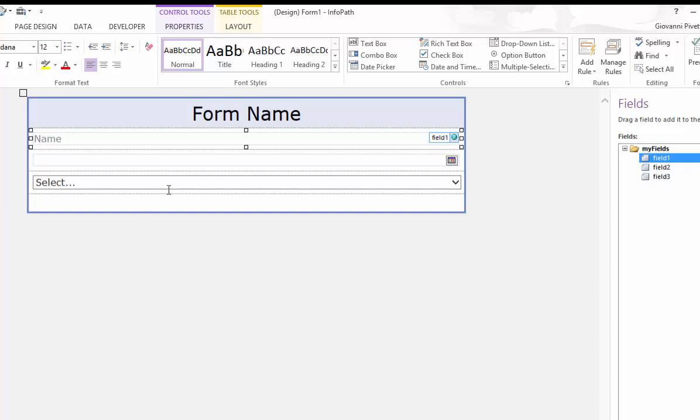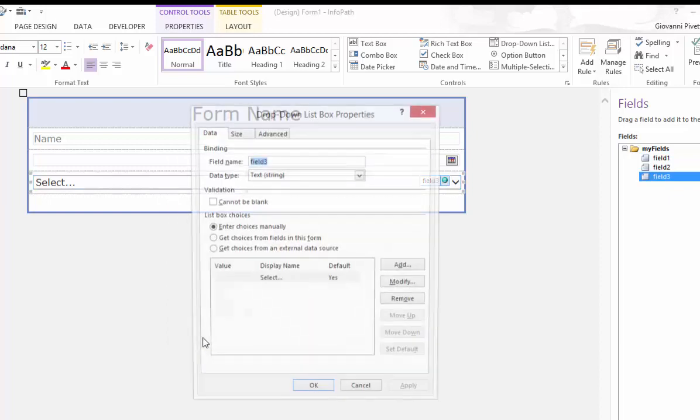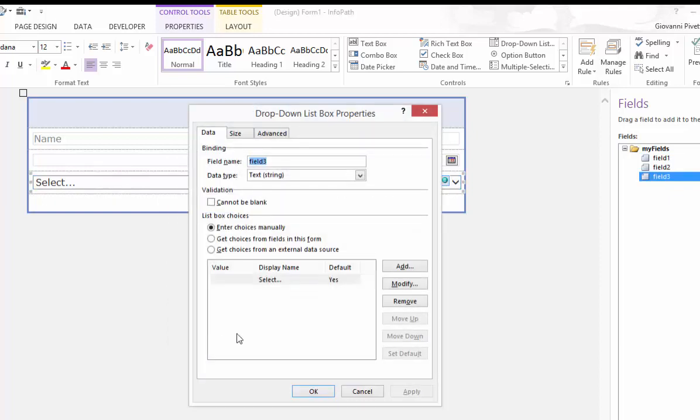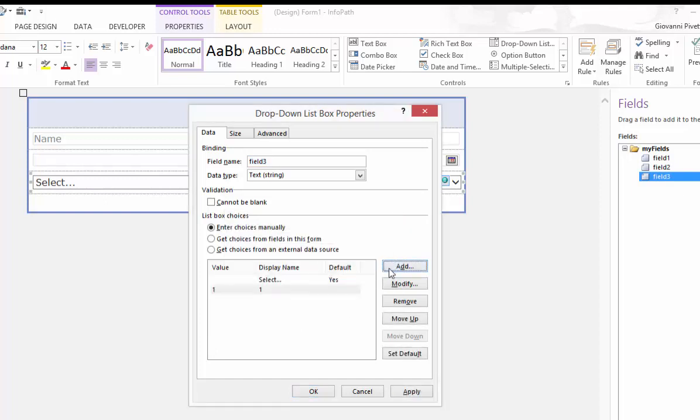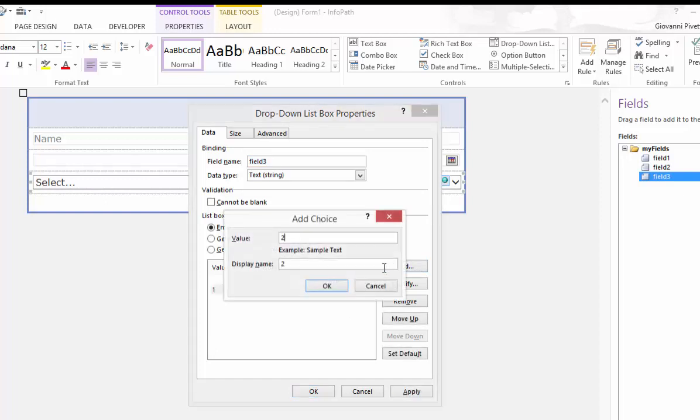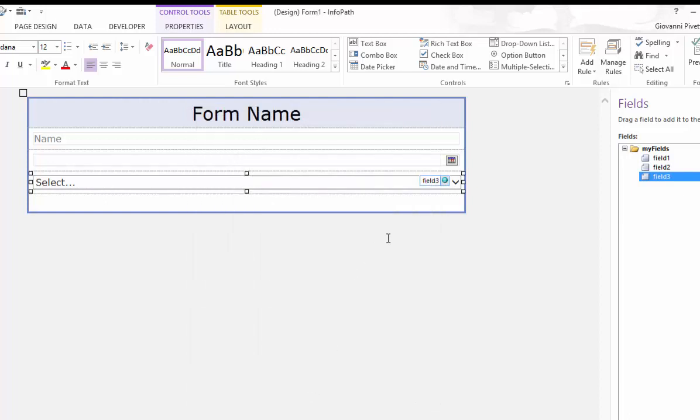Now let's go to the drop down list properties. We can add values simply by selecting add, entering any values and selecting ok. When on your device this allows you the option to select any value you added in your drop down list.